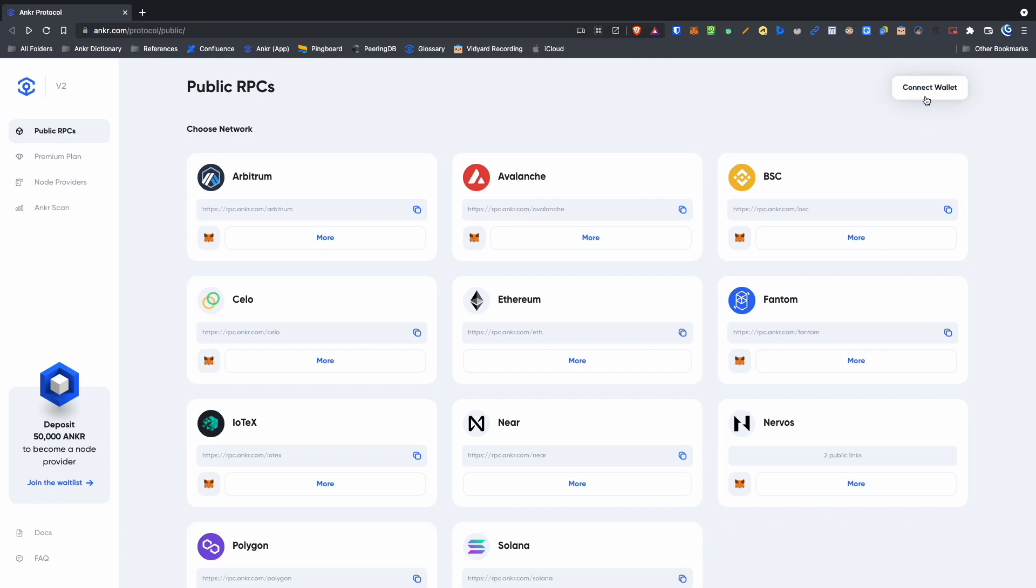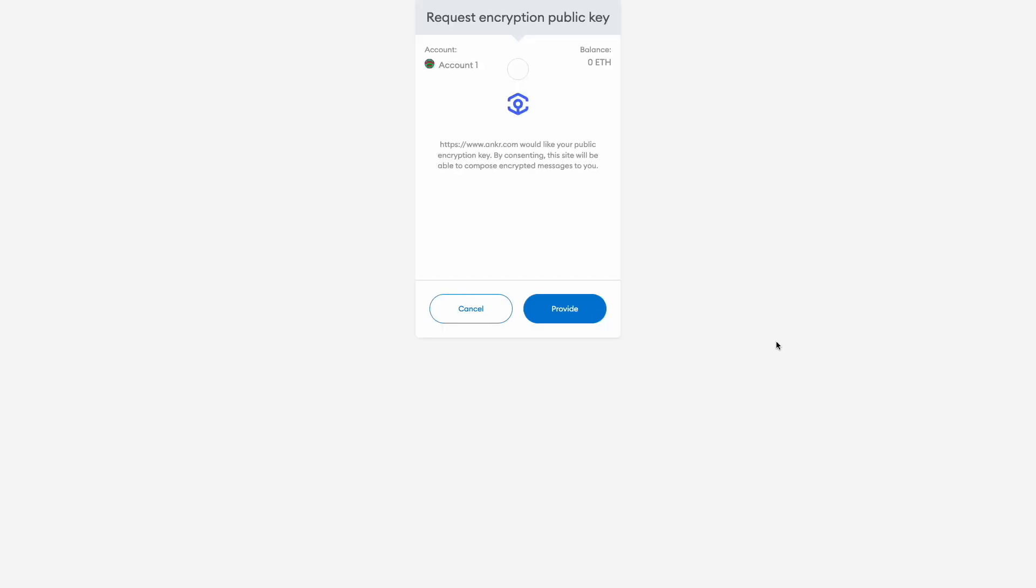First, connect your wallet by clicking the button shown here. When the prompt appears on the next screen, click provide to authorize sharing your public encryption key.